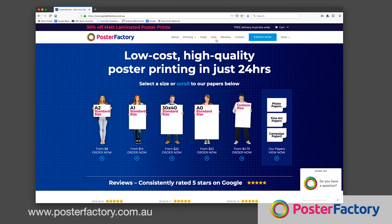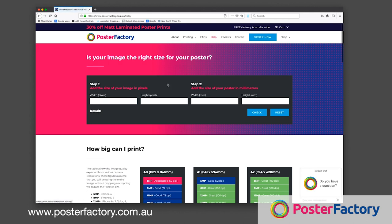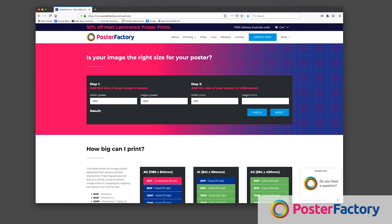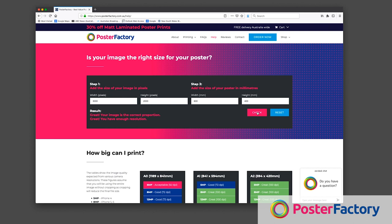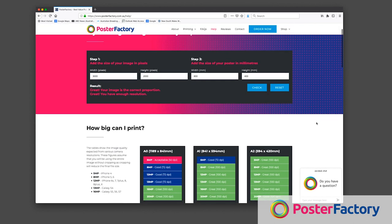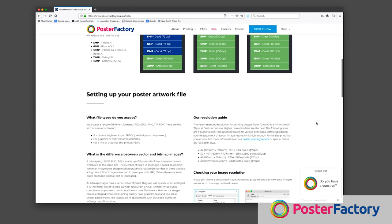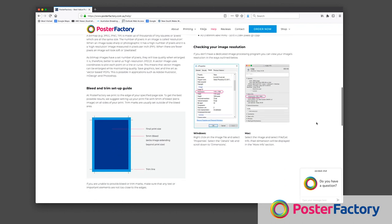To make things easier, you can go to www.posterfactory.com.au and click on the help link in the menu. Here you can enter the size of your image and how large you would like to print it. It will then tell you if your image resolution is fine for the size requested, or the best size for the image supplied. This page also has a variety of helpful information on getting the best possible quality from your images.